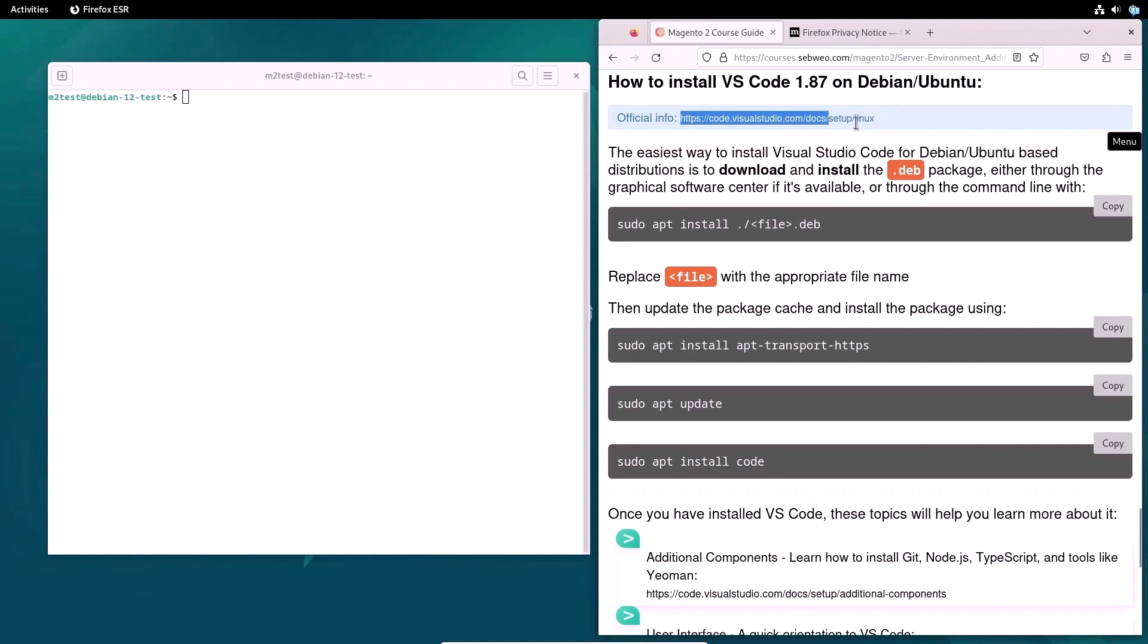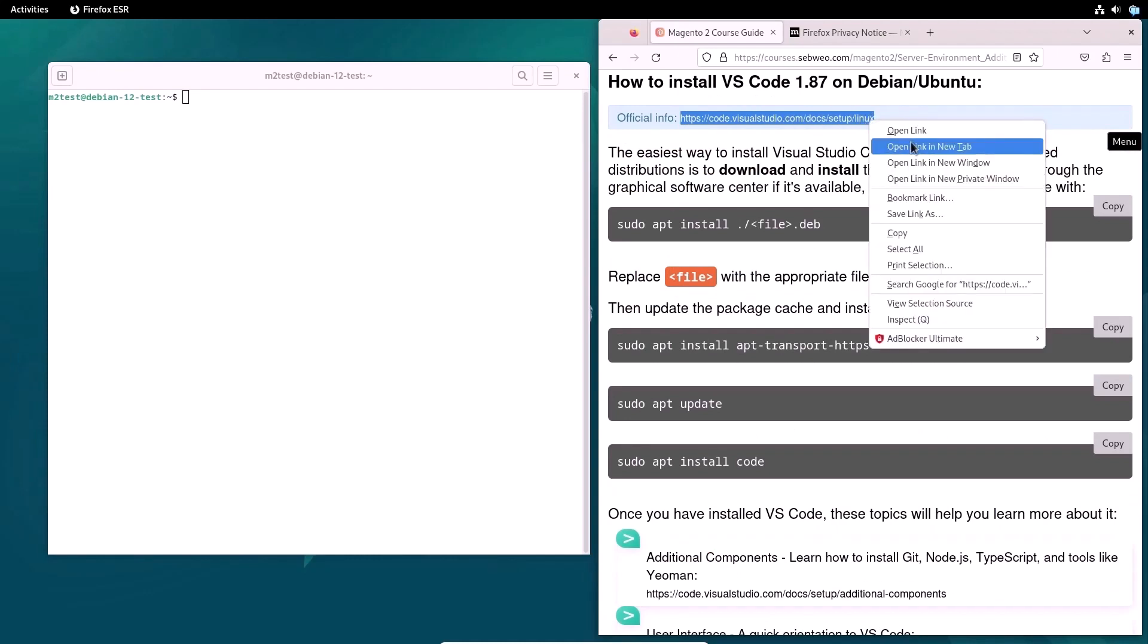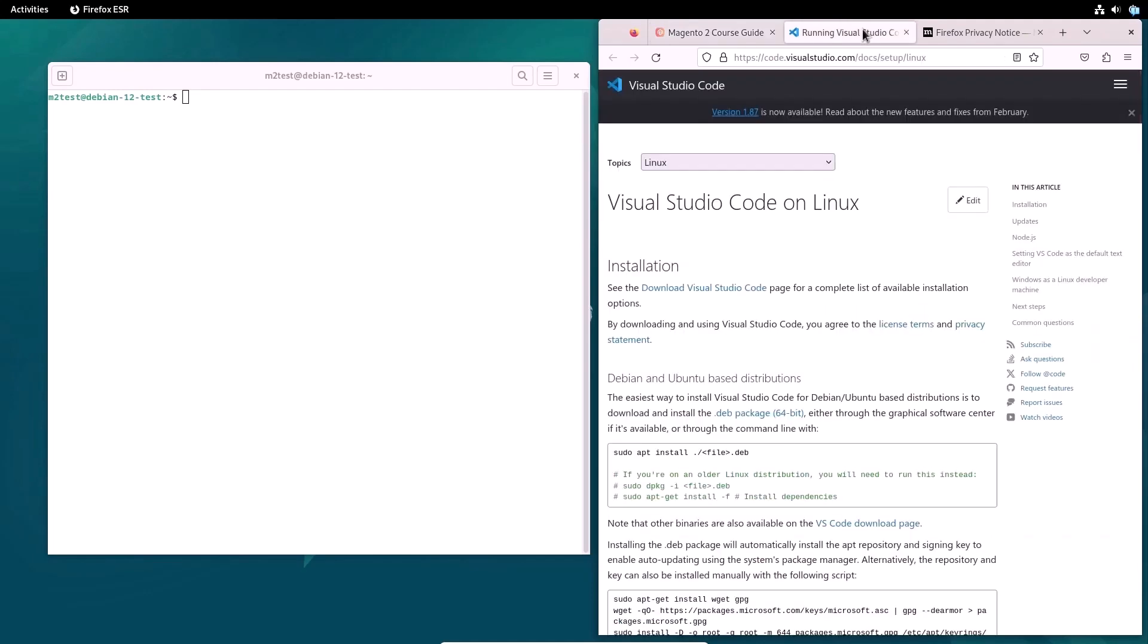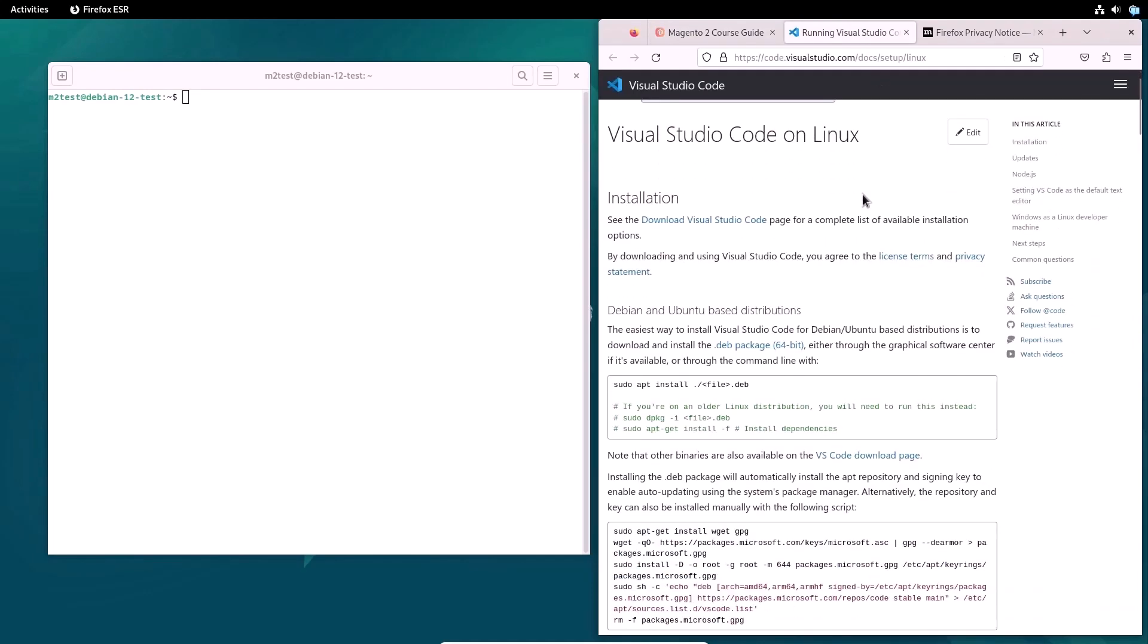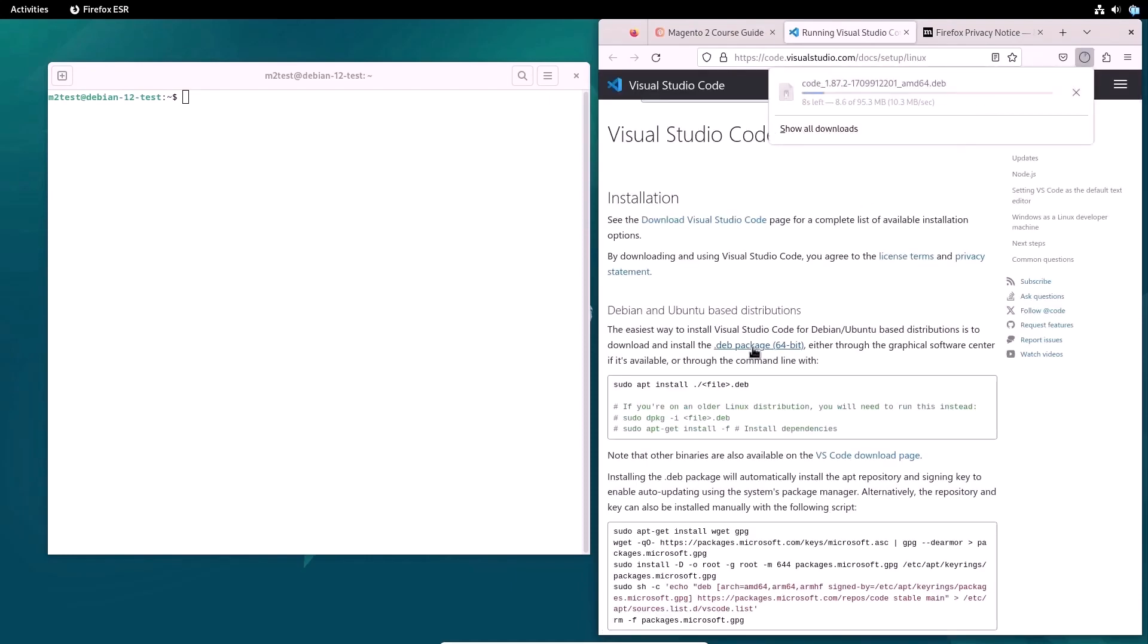Now I will move on to installing Visual Studio Code. Why Visual Studio Code? Because it is free and will suit our future Magento installation needs. You can use an IDE you are used to and know better. I go to the official site and download the .deb package.